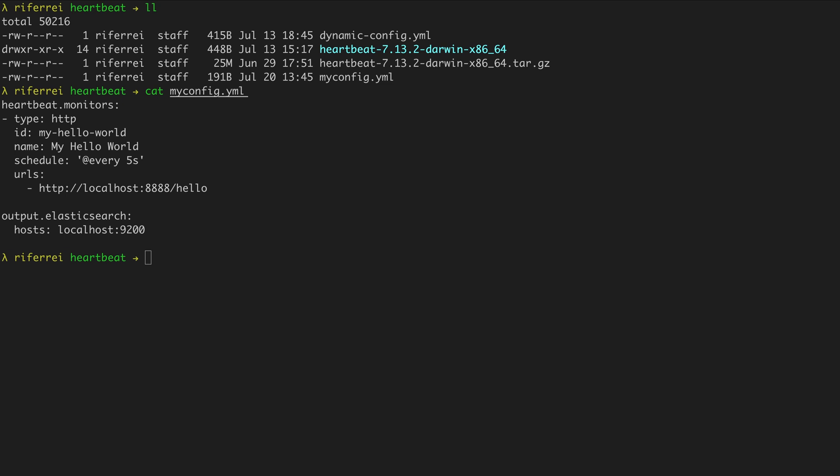Today, we're going to configure Heartbeat to include geo-information into every event generated using processors. Processors provide an easy way to process events at the edge, meaning that all the processing occurs before Heartbeat sends the event to the configured output. Specifically, we are going to use a processor called add-observer-metadata. Let's see how to apply this processor to this existing configuration.